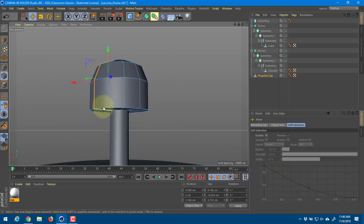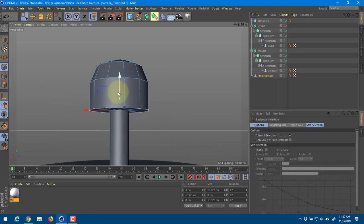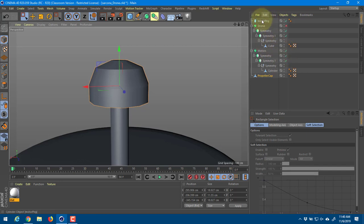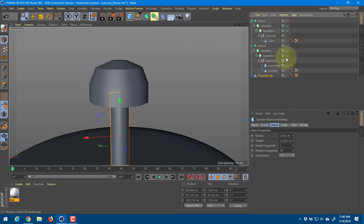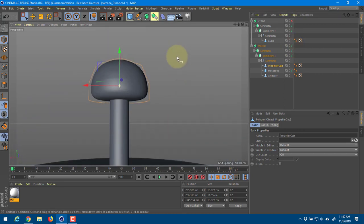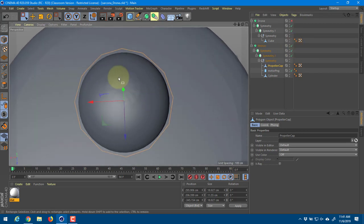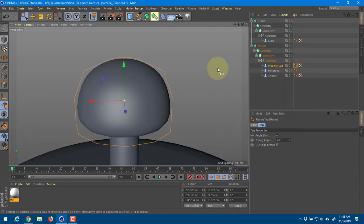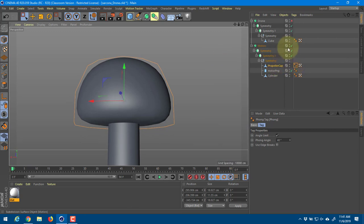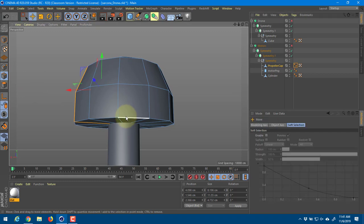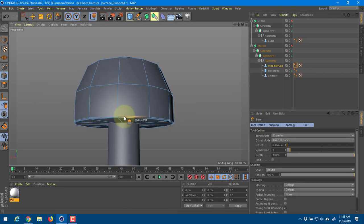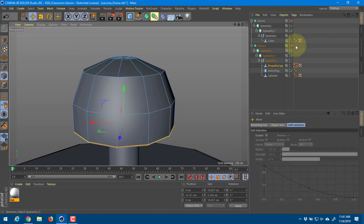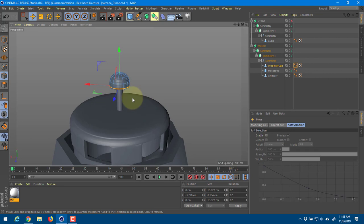I'll scoot that up and there's the cap. Once that gets smoothed out and dropped into the symmetry, it looks just like a little cap. I have a little bit of a phong issue up there, so I'll click on the phong tag, turn the edge breaks off, and that should fix it. I want to also add a little bevel on the bottom of that - it'll add a little more realism to have that nice and crisp edge there.